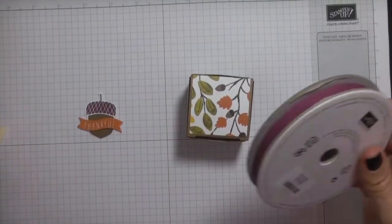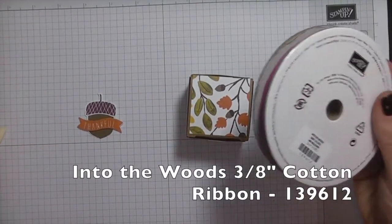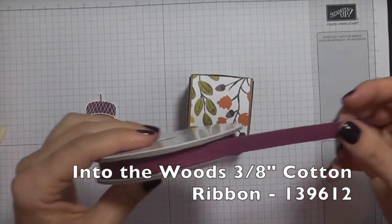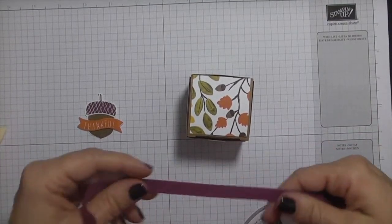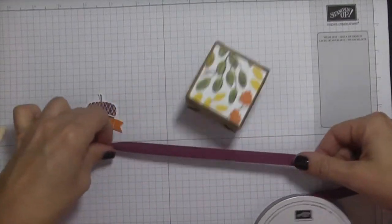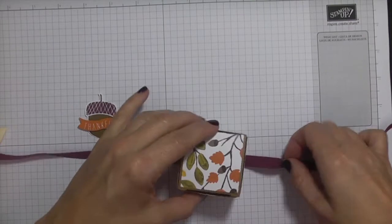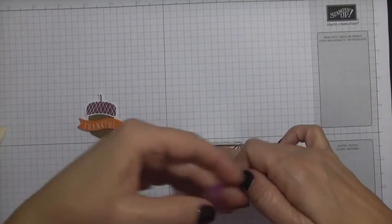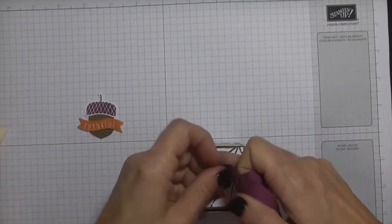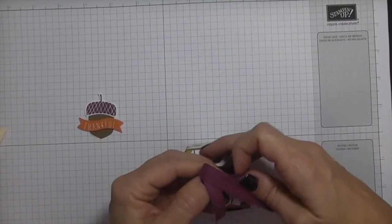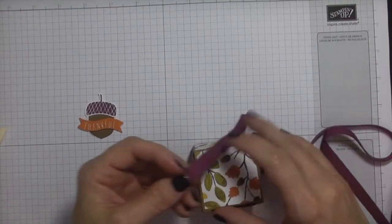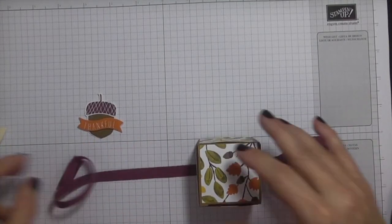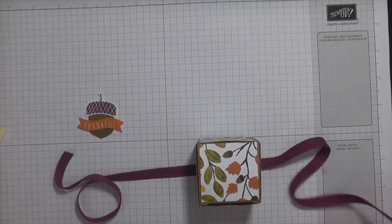All right, so I am using the Into the Woods three eighths inch cotton ribbon. And I'm going to put that around the bottom. And these products are in our holiday catalog. I'll do that a little bit longer. And I'm going to tie a bow.